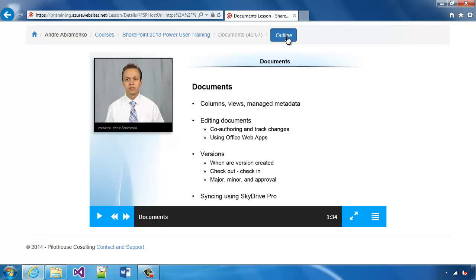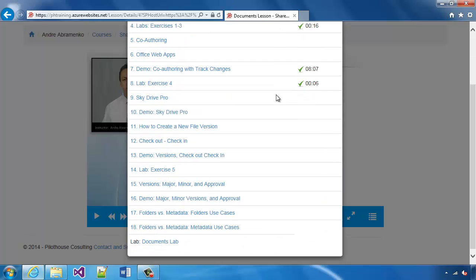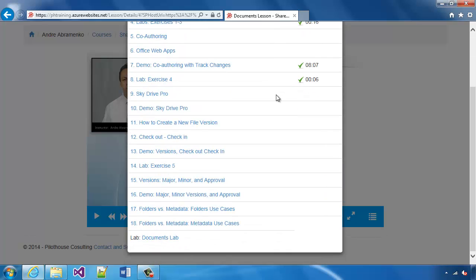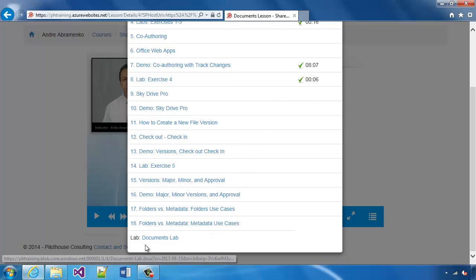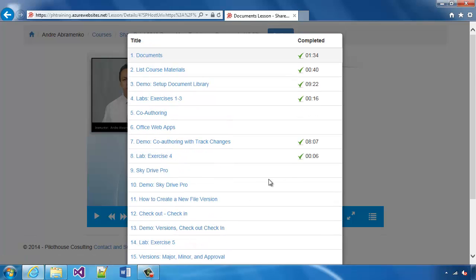A lesson is loaded and within this lesson we can click on the outline to see all the contents of a lesson as well as any resources that might be available such as the lab and also the completion status of each individual video within the lesson.